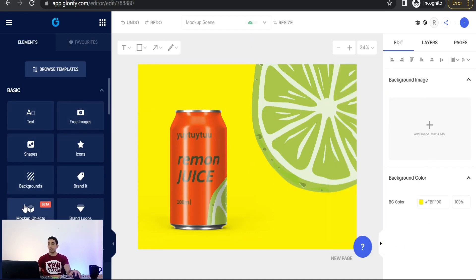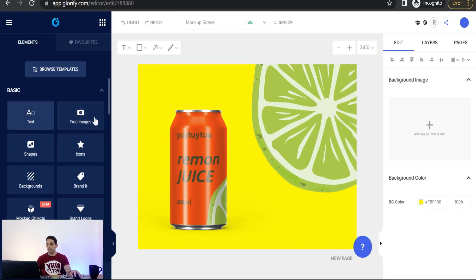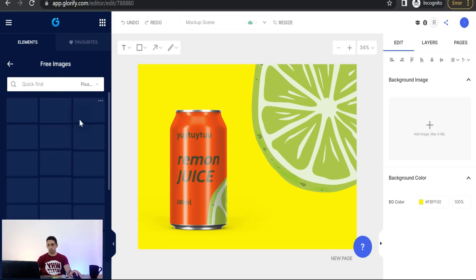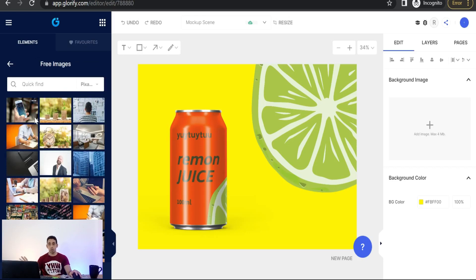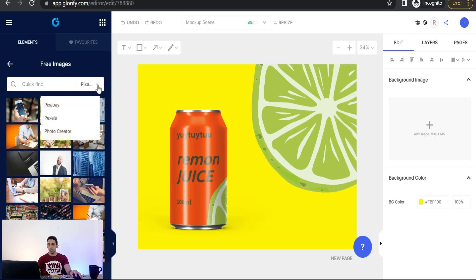And here from this left panel, you can add a text as a headline, call to action and something like that. Free images, and here you will find a lot of images from some free stock photo websites like Pixabay, Pexels, and so on, as you see here: Pixabay, Pexels, and the photo creator. So we can add one of these beautiful images for free to your project.